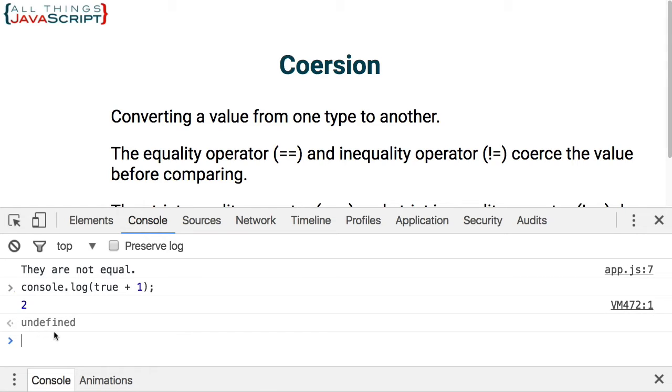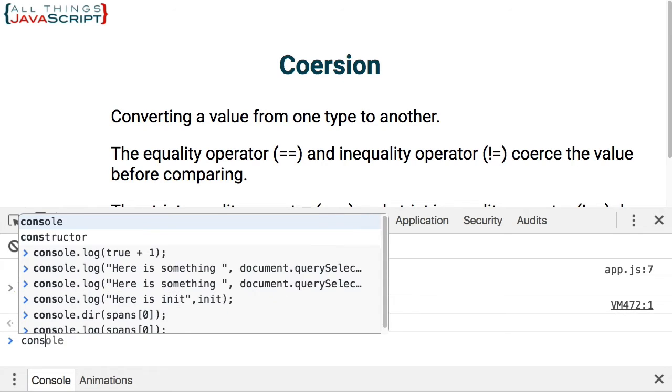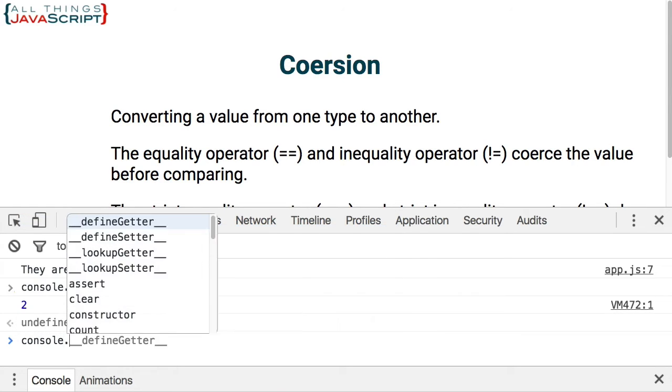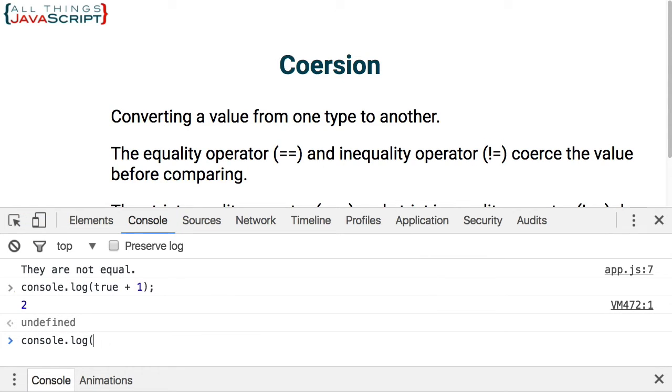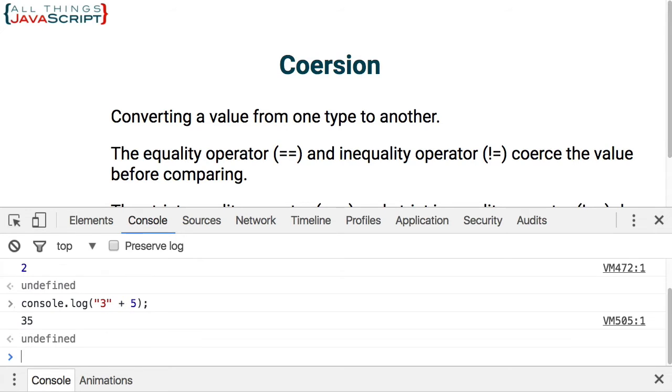One more example of coercion. So these are two different values, one's a string and one's a number. What will the result be? Well, it looks like it's a number. However, what happened here is five was coerced to a string and then they were concatenated together. And so we get 35 as a string not as a number.